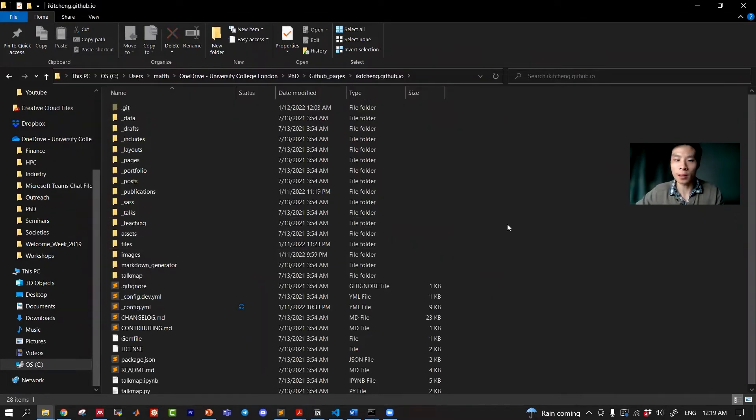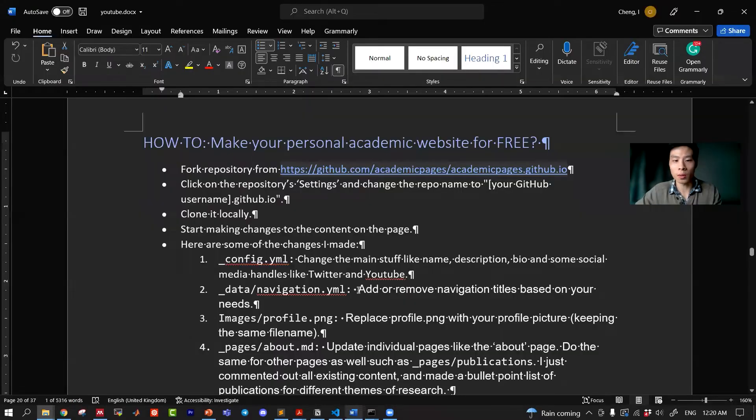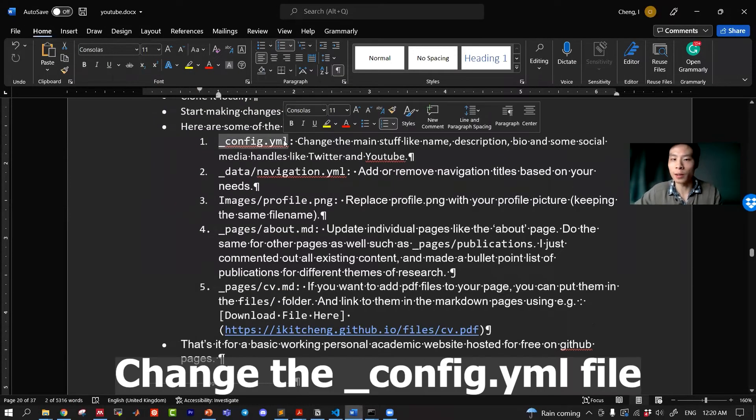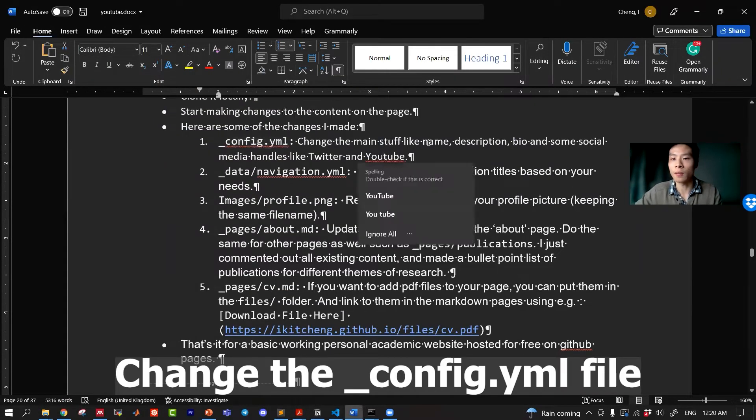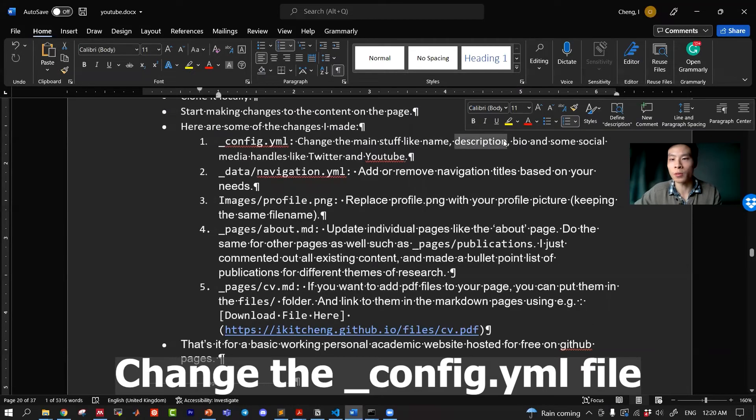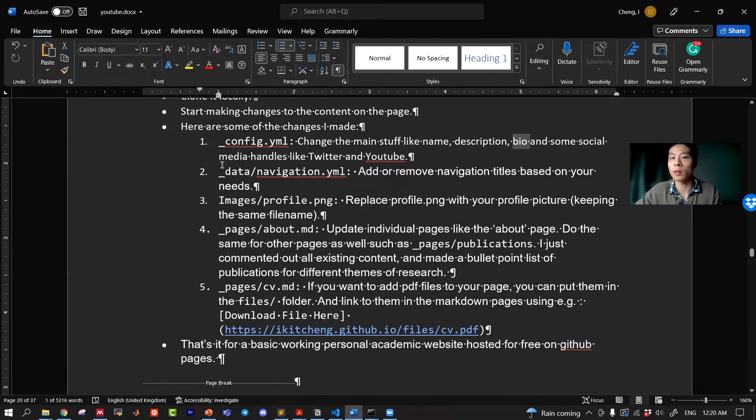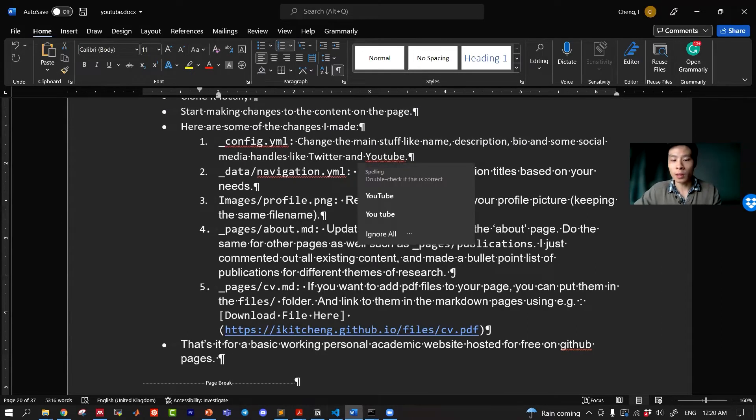So let's go into it. There's a lot of stuff so I will show you what I have done, just the very basic. So here are the steps that I've made. First, I changed the config file. So this is stuff like your name, bio, and some social media handles like Twitter.